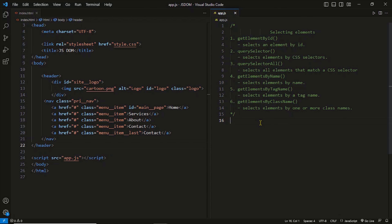DOM selection simply means selecting elements or nodes from the DOM document. This is the first step towards manipulation. We select or grab an element and start working on it. To select elements, we have several different DOM methods which are used in different scenarios and with different HTML structures.